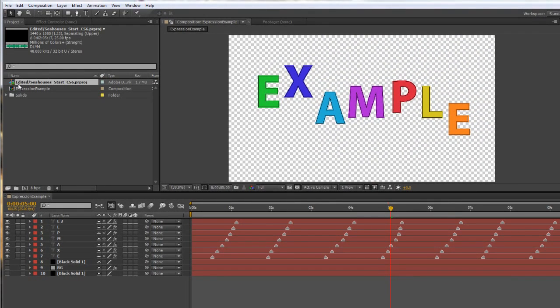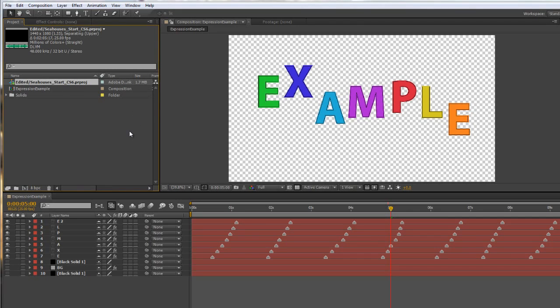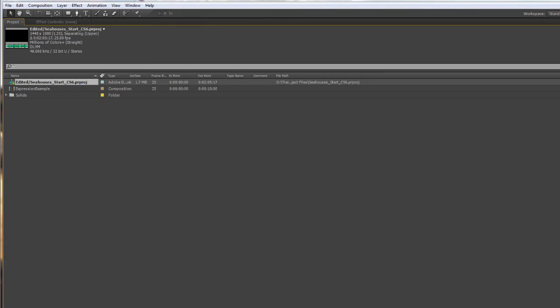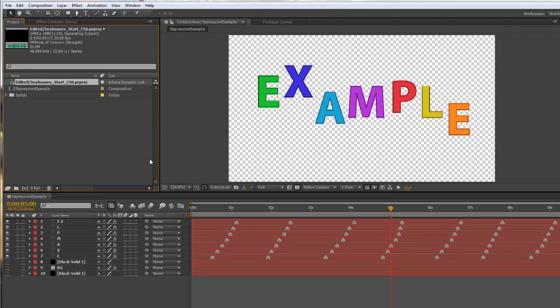When I let go, you'll see that After Effects comes to the fore and I've actually got an item here which is the edited sequence from the Premiere Project. If I maximize this tab, you'll see that it tells me it's Adobe Dynamic Link.